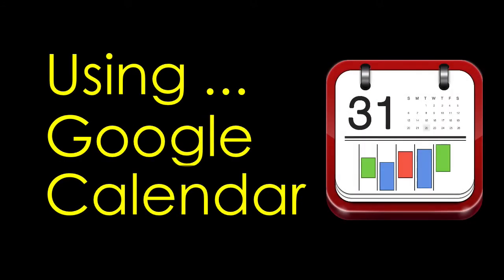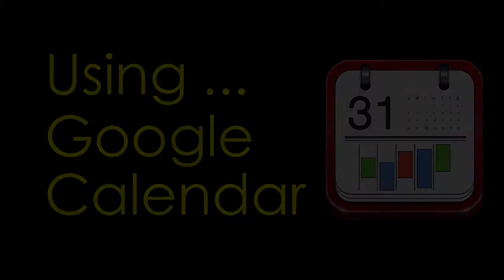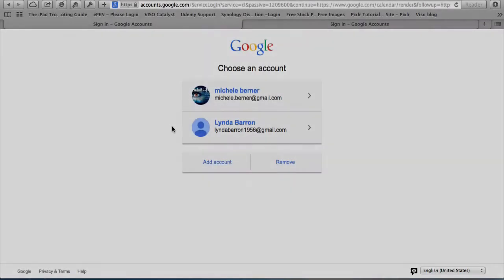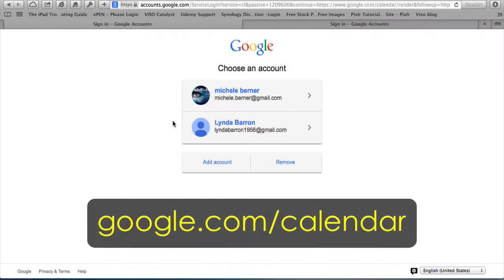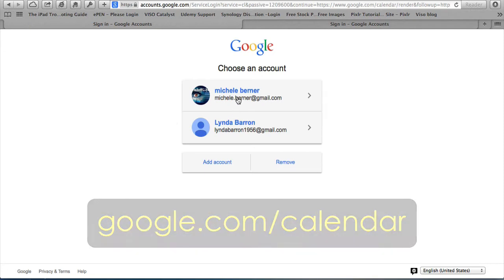This video is going to look at Google Calendar and show you some of the ways you can use it, including the use of multiple calendars and sharing calendars. You need a Gmail account, then you go to google.com/calendar and sign into your account.